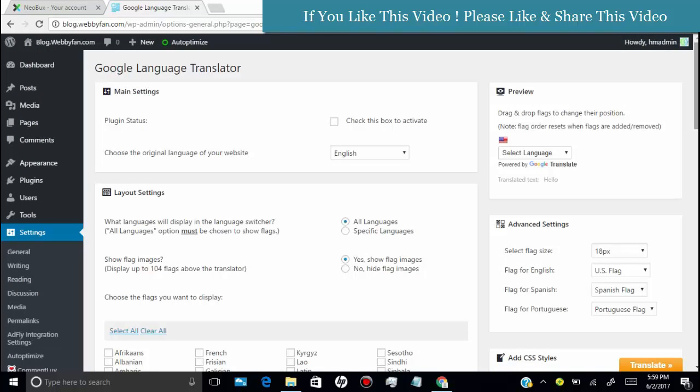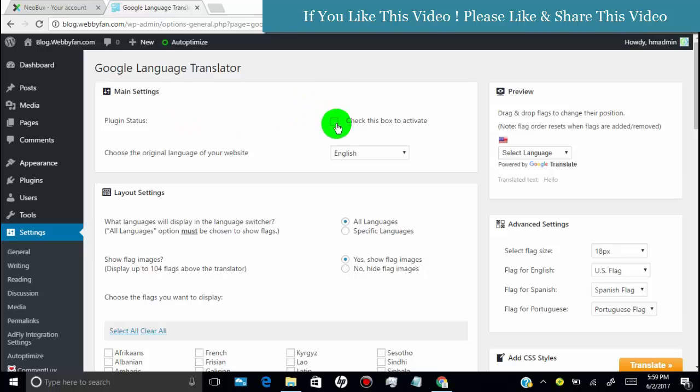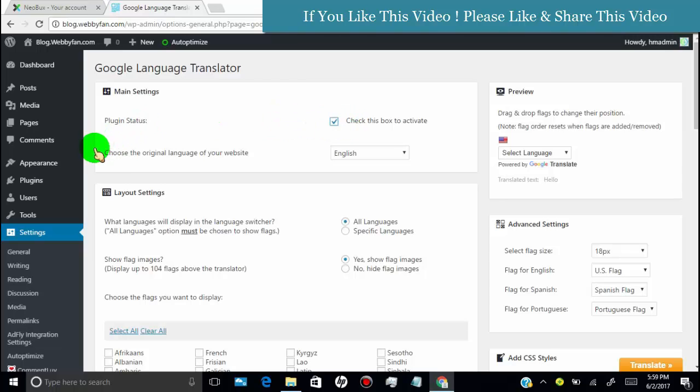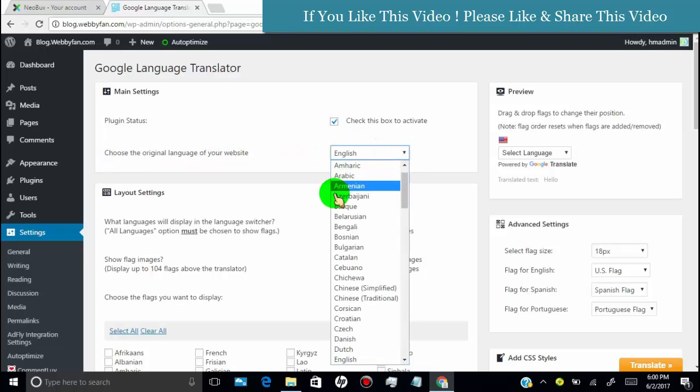First, you need to check this box to activate Google Language Translator. Second, you need to choose the original language of your website.